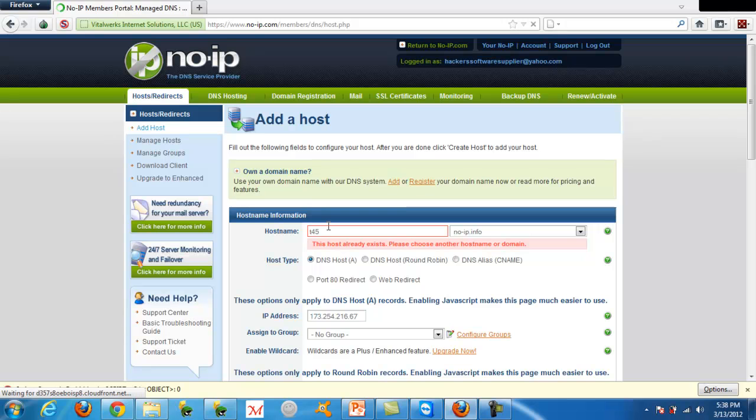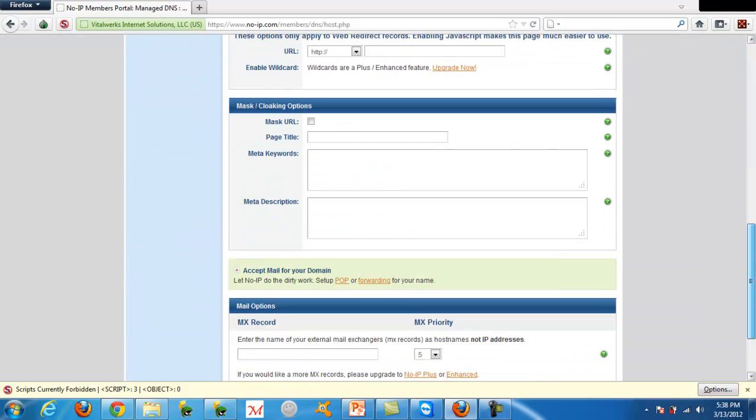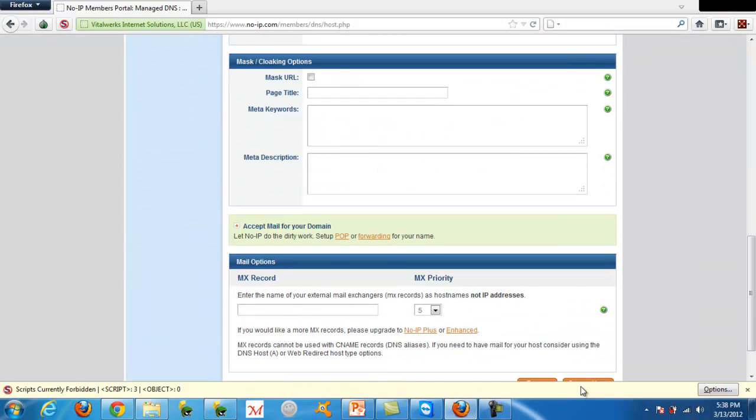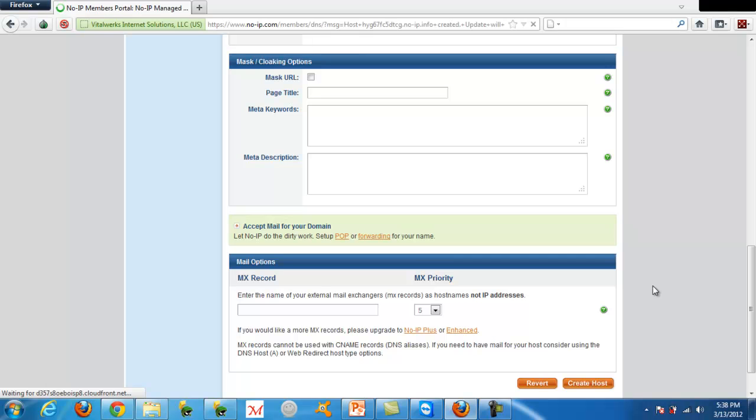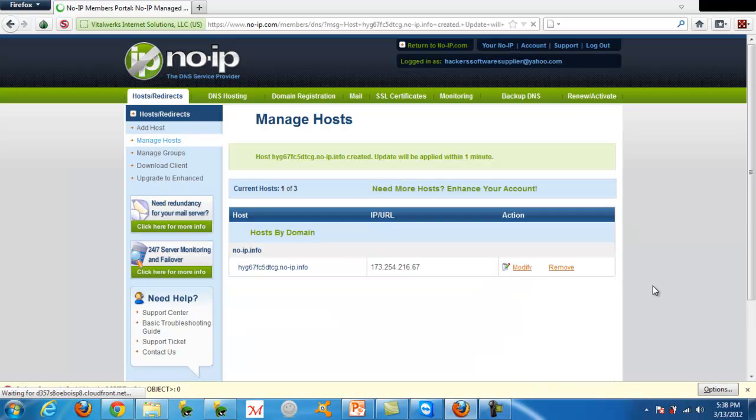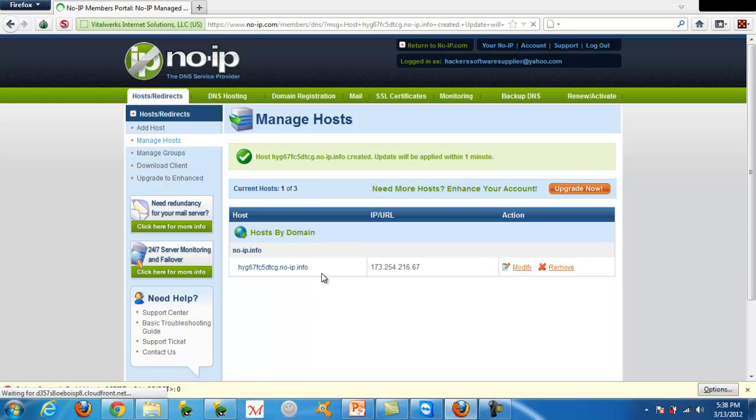And that already exists, of course. So I'm just going to make mine that. And there you go, it's as easy as that. That's all you have to do.